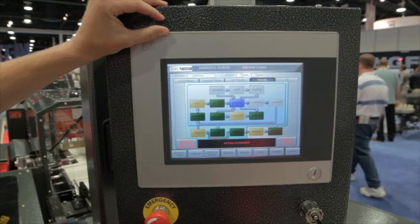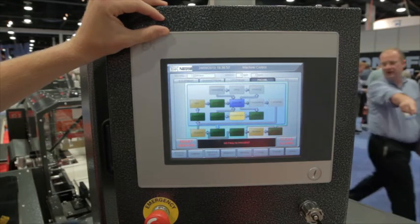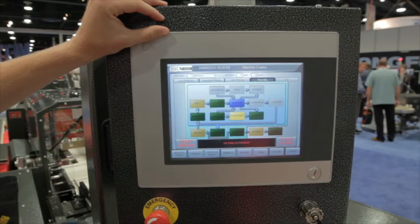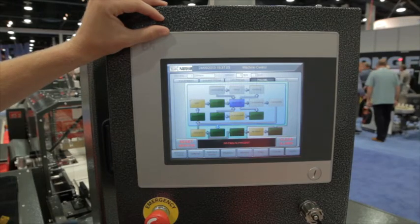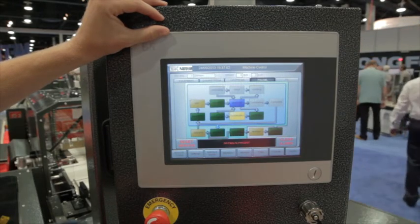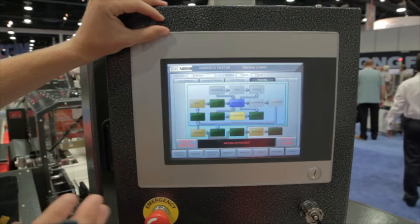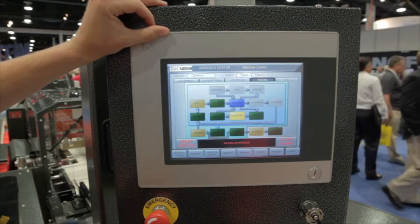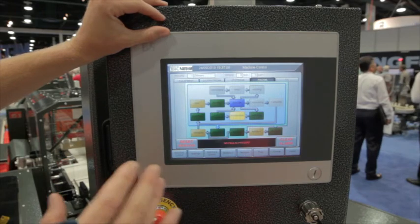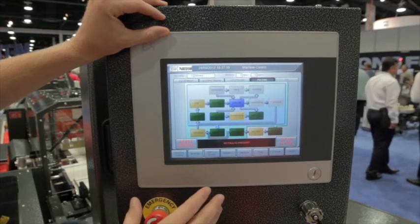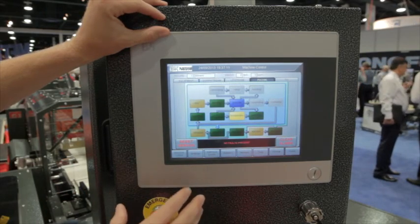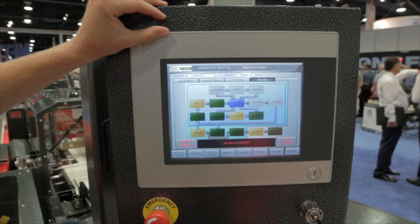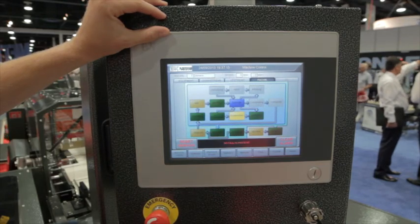The feeding machine upstream would know that it needs to stop sending products down to the shrink wrapper because it's in a suspended state. And when the shrink wrapper is back up and running, it'll be back in execute and the upstream machinery can start sending products to it again.